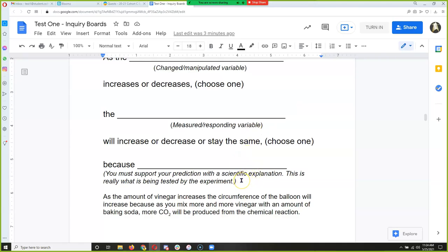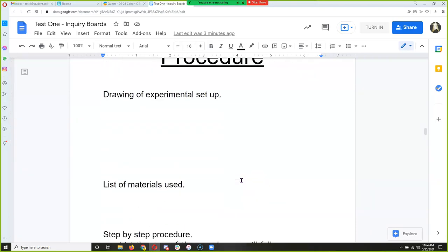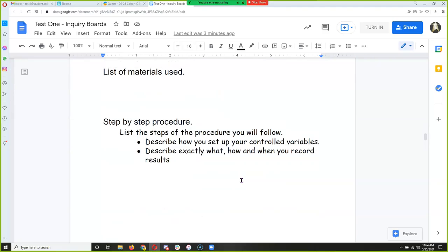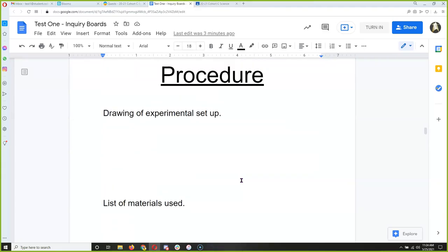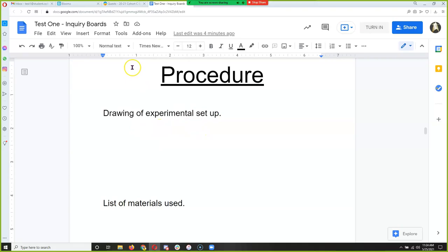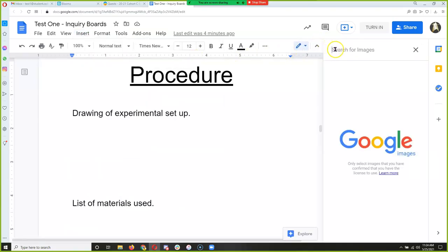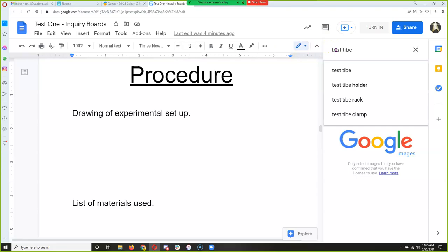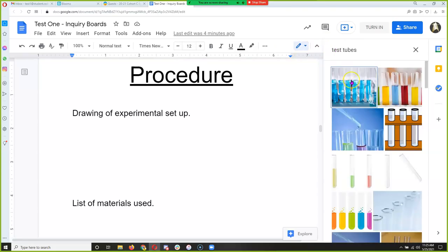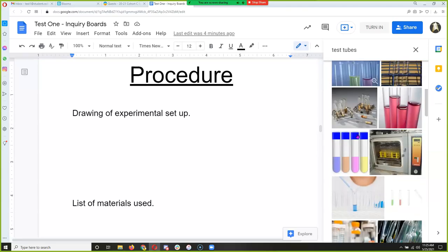This part is the one that takes students the longest and is very important for how scientists can share their experiments — it's called the procedure. In a procedure, you typically draw your experimental setup. When we're doing this on Google Docs, instead of drawing, we can go to Insert Image, search the web, and look up test tubes, then insert a picture of some test tubes, whatever looks most like yours.